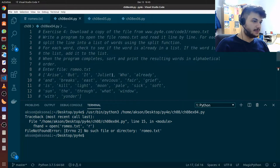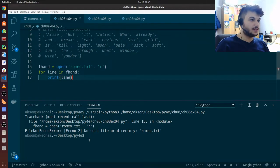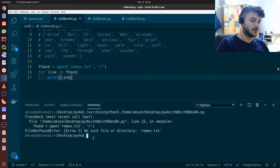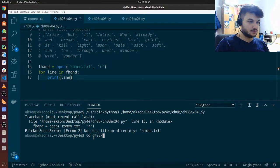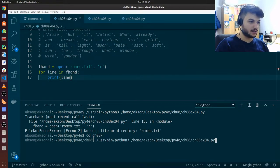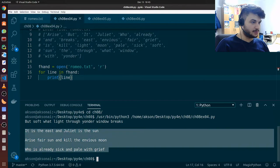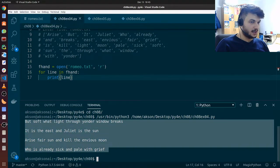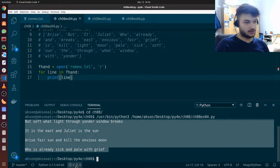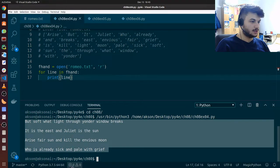Like in the previous video, we need to move to the folder where we have the script. Now I'm running this and as you can see it is printing everything like we want it to.